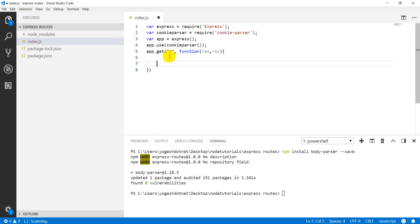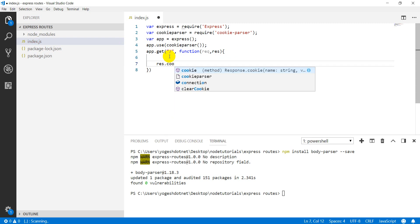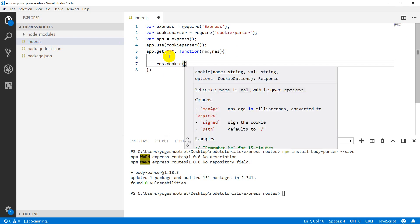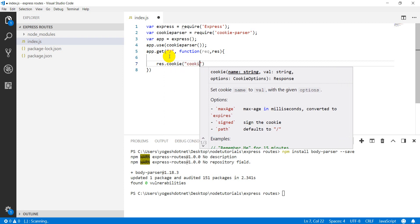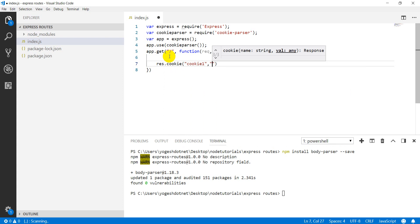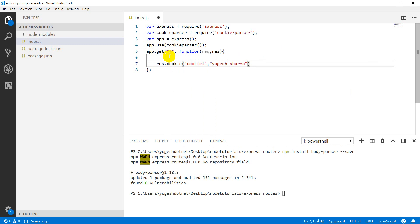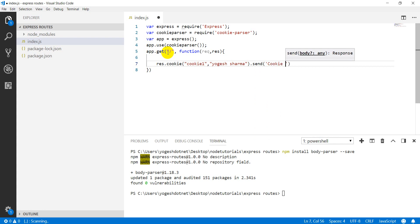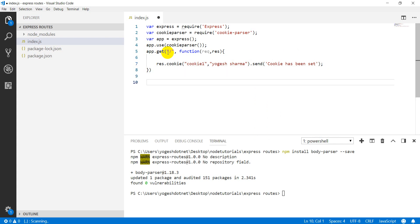After adding the route, you have to write the code. Create the cookie using the response object. Write res.cookie — first give the cookie name, I will give 'cookie1'. Then give the value, I will pass 'Yogi Sharma'. If you want to see the string in the browser, use the send method: res.send('cookie has been set'). For this, configure your port using app.listen with whatever port you want.